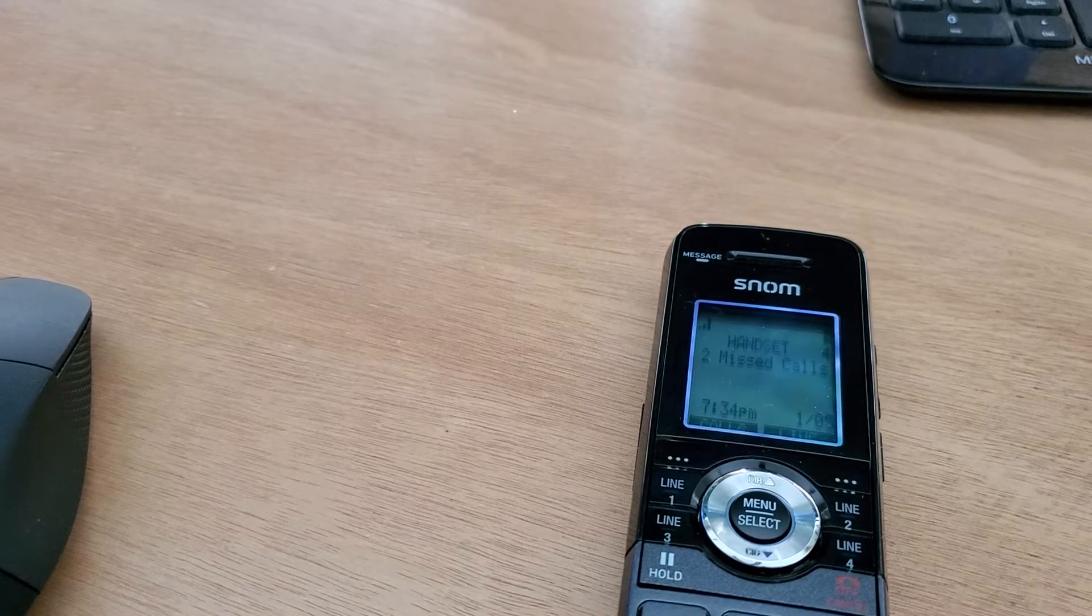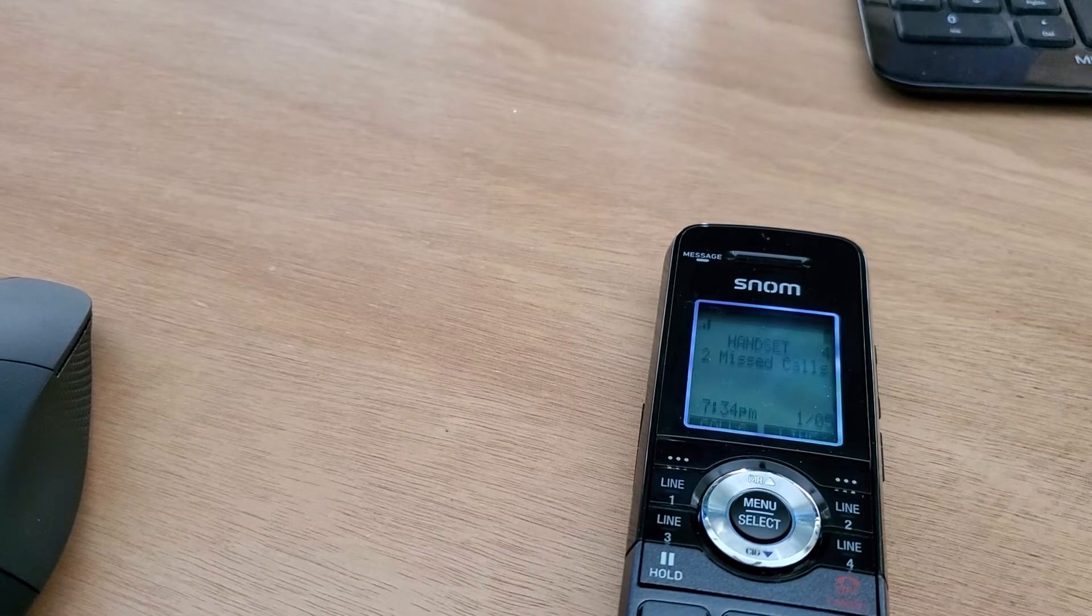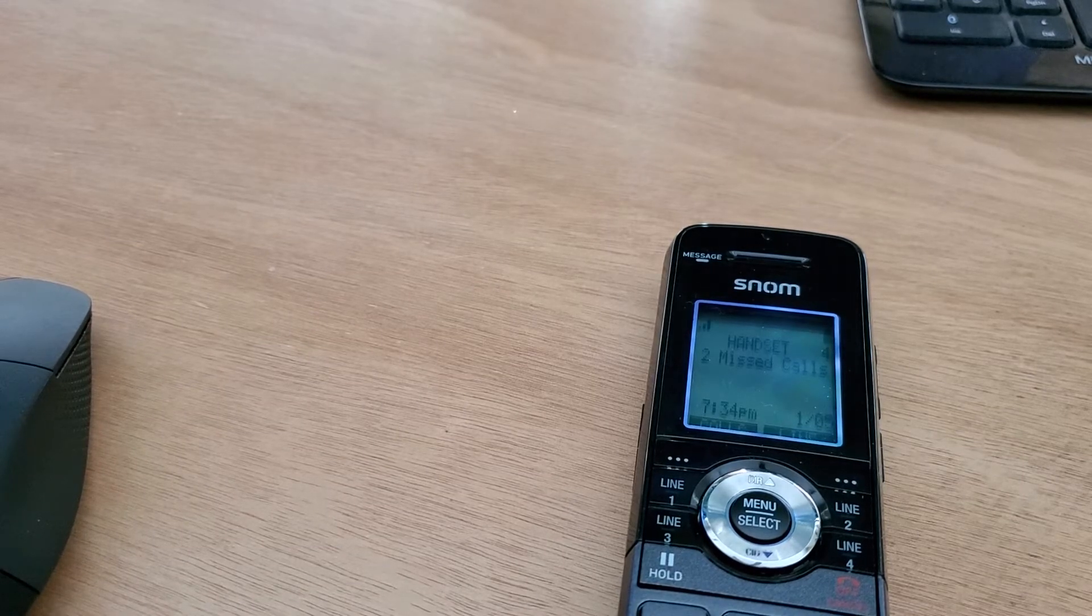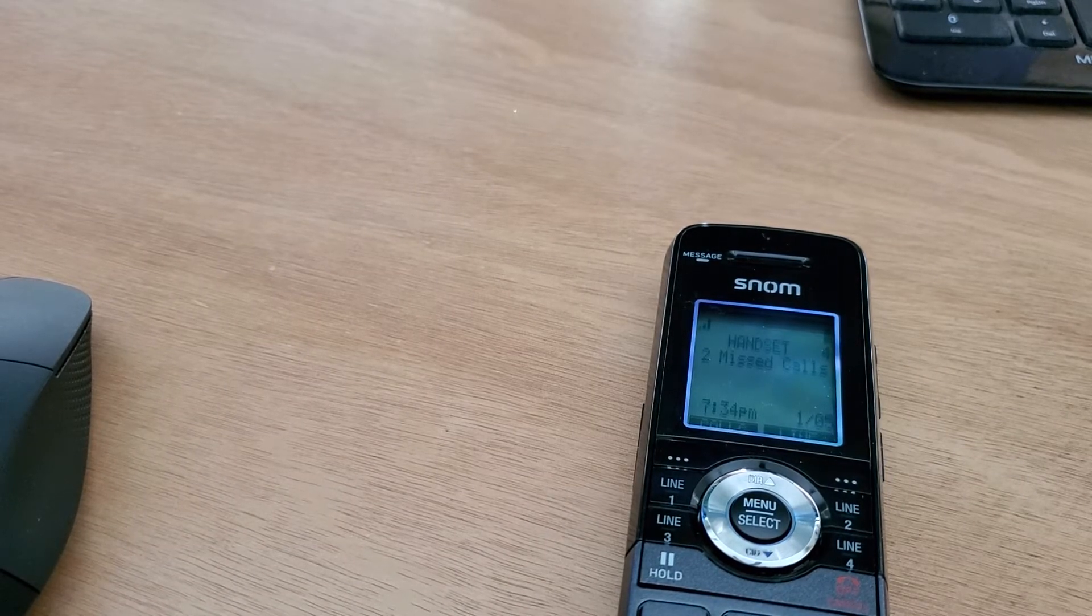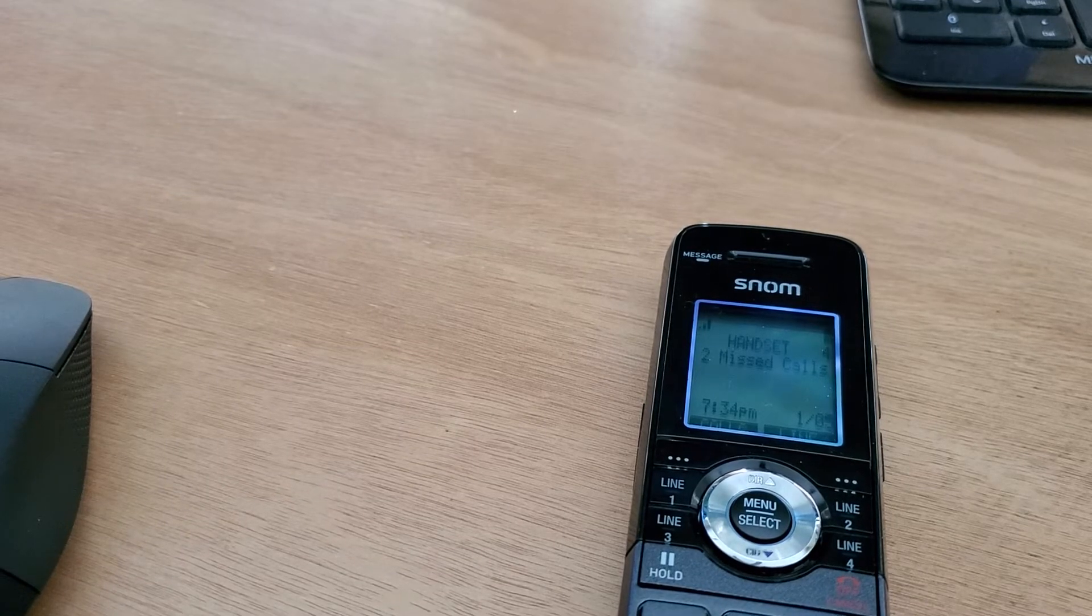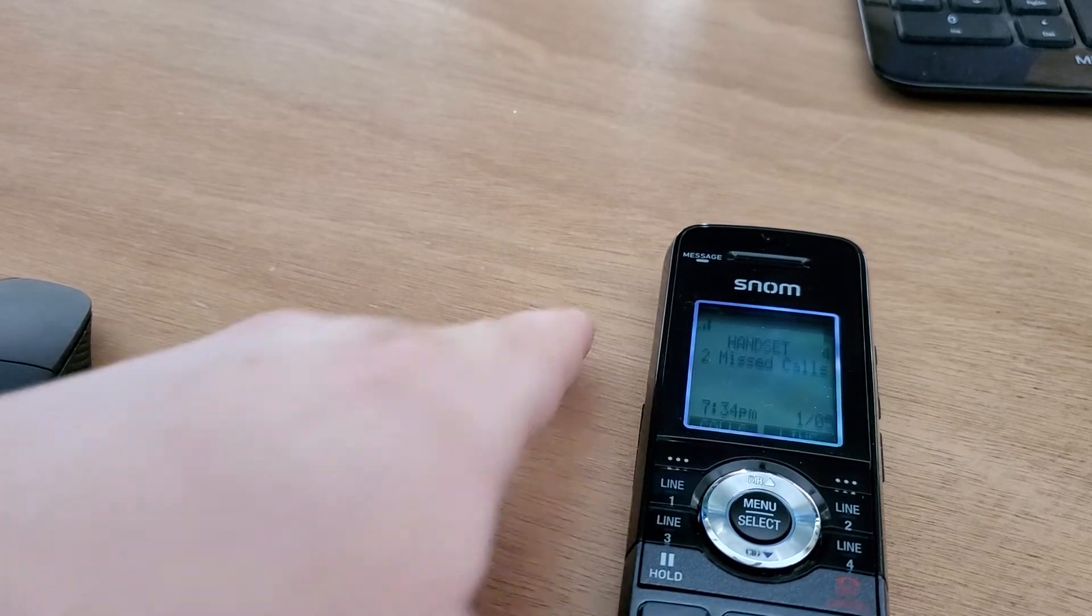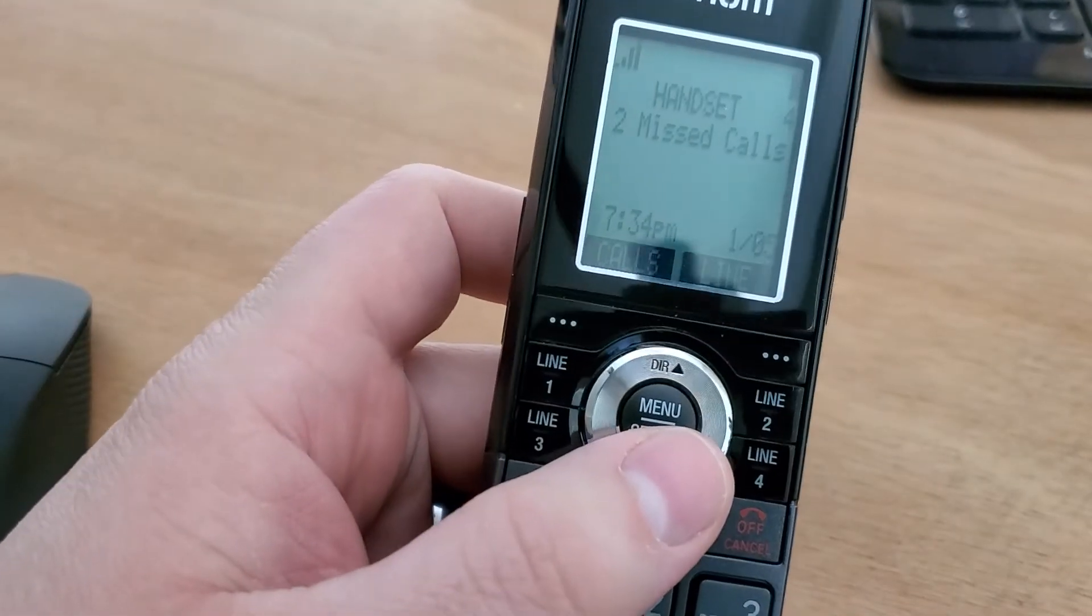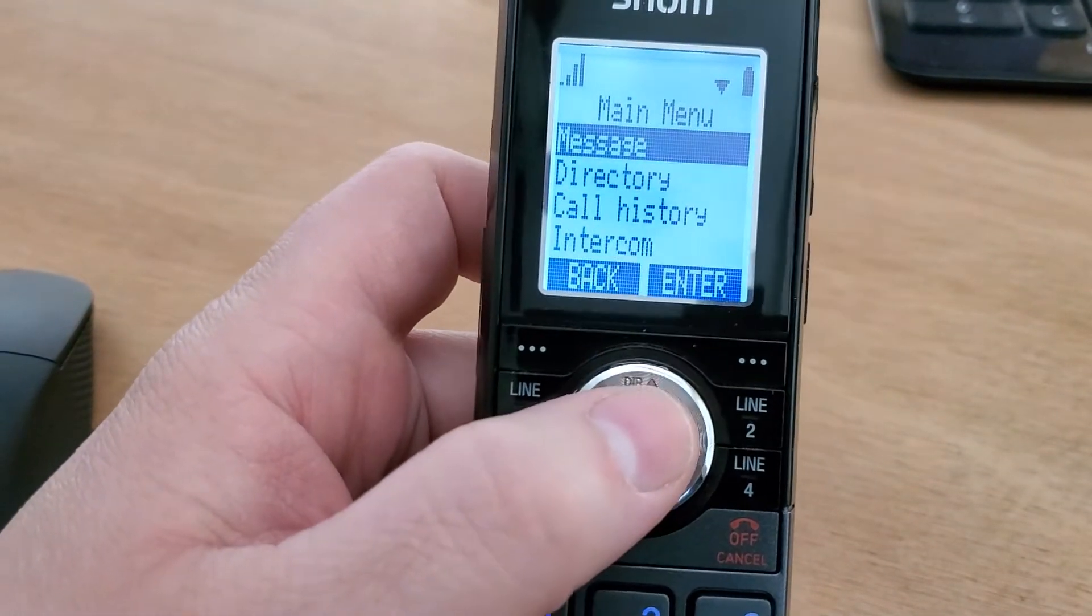We're going to go into the Web UI and show you what that looks like. By default, everything is already set up for a basic four-line keyline system. To see what that looks like, we're going to get into the Web UI. We can do that once we have any of these handsets paired. We can just go to the phone itself and hit that menu button.